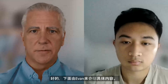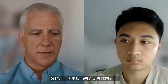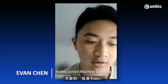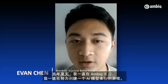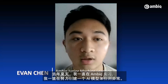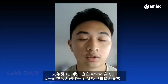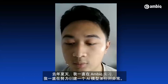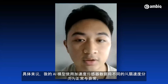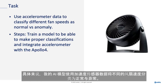Without further ado, I'll turn it over to Evan. Hey, everyone. I'm Evan. I have been an intern here at AMBIC over this past summer, and I have been working on creating an AI model to detect anomalies. Specifically, my AI model uses accelerometer data to classify different fan speeds as normal versus anomaly.